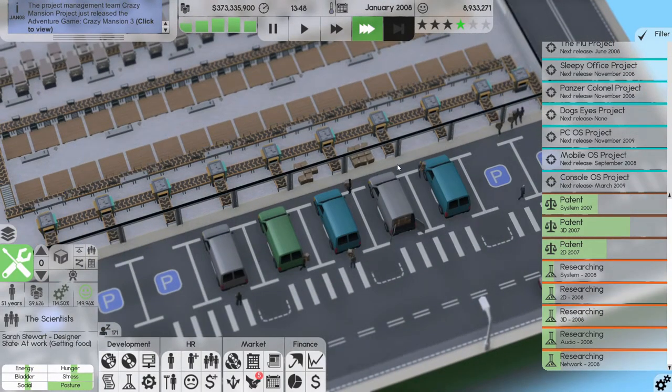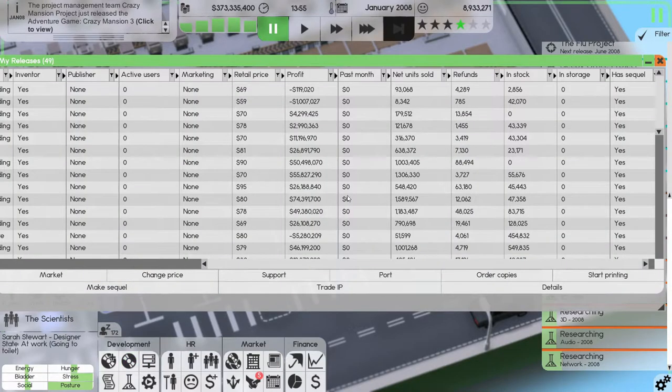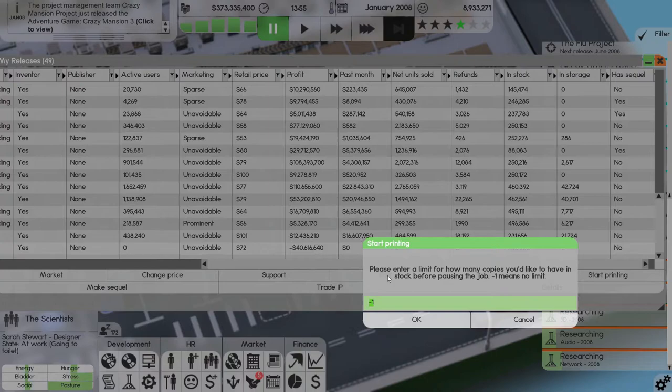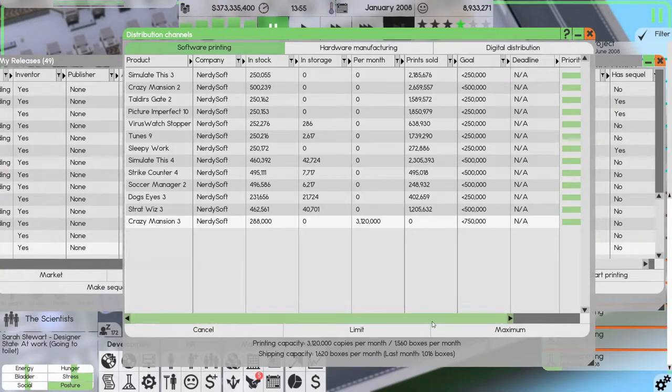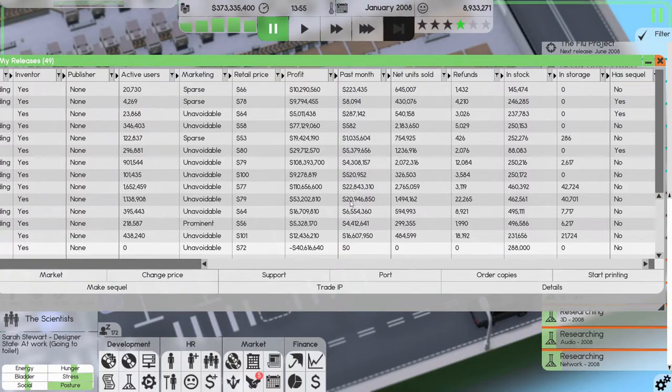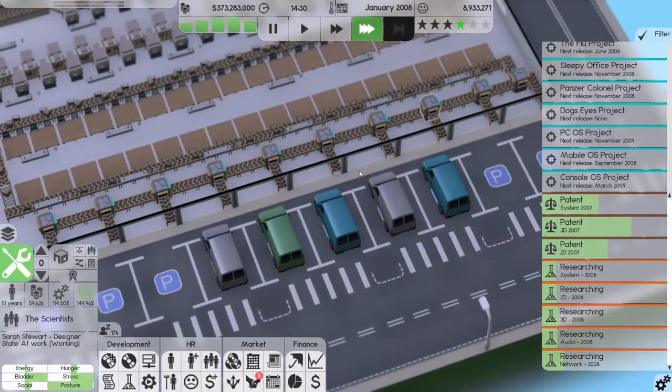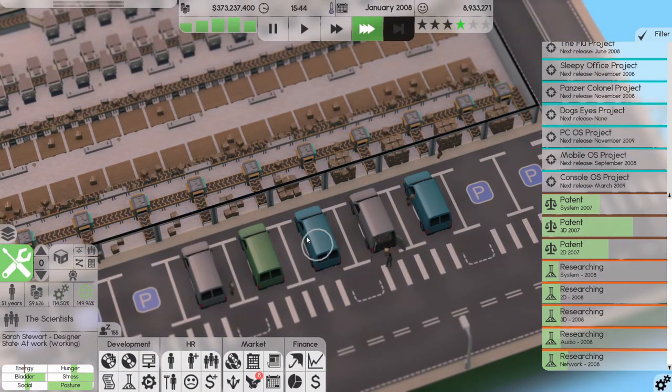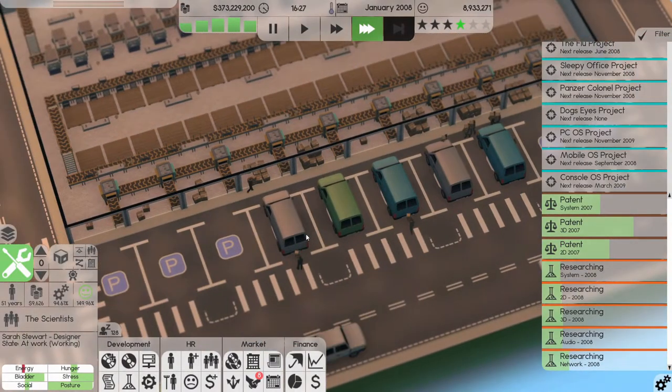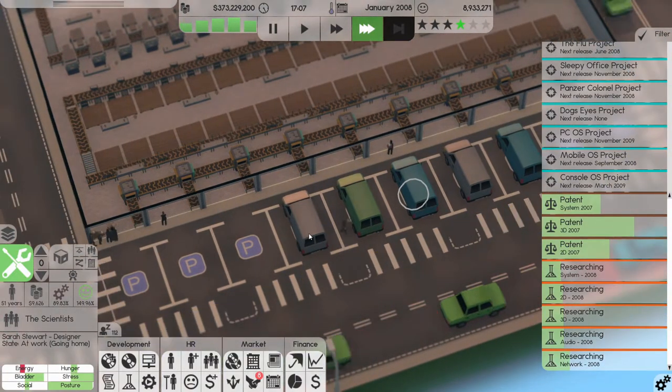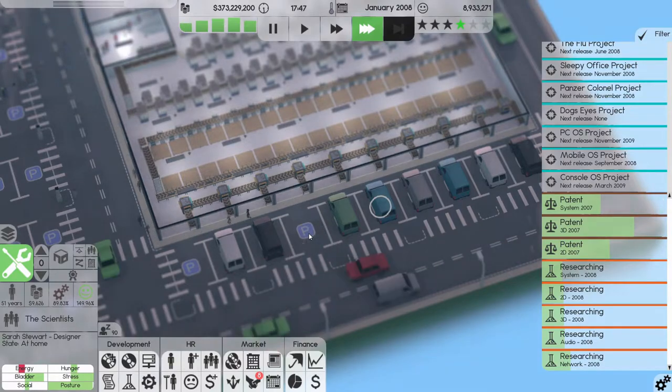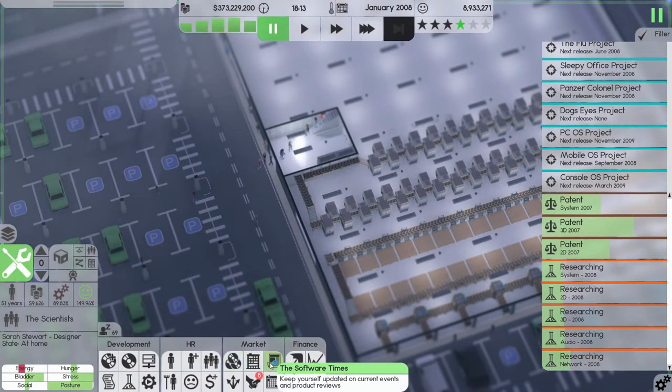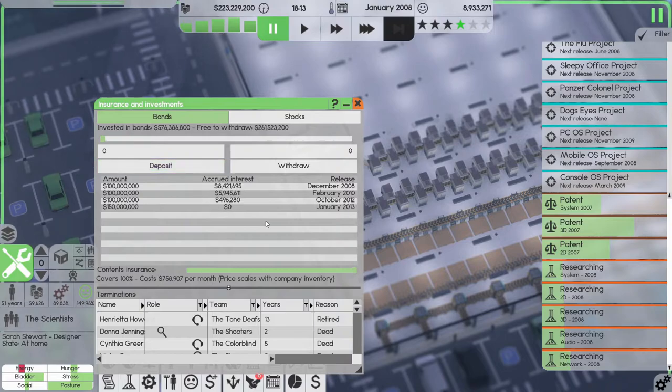Here we go, just released Crazy Mansion 3. All righty, let's start printing that. I think we're going to go up a bit more and say 750,000. Still looking good on the profits. All boxes are out the door, here comes some more though. That's all our Crazy Mansion 3 I guess. Very good. We could, let's just stick another 150 million in here, deposit.